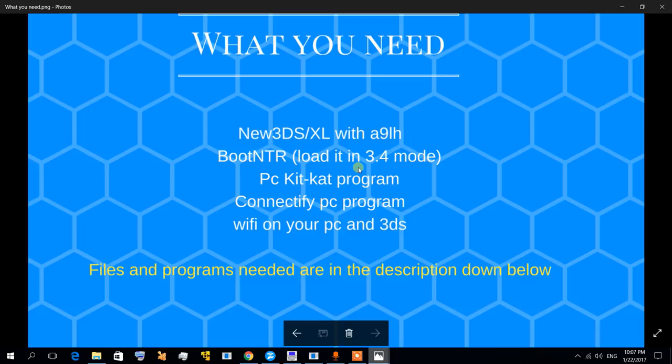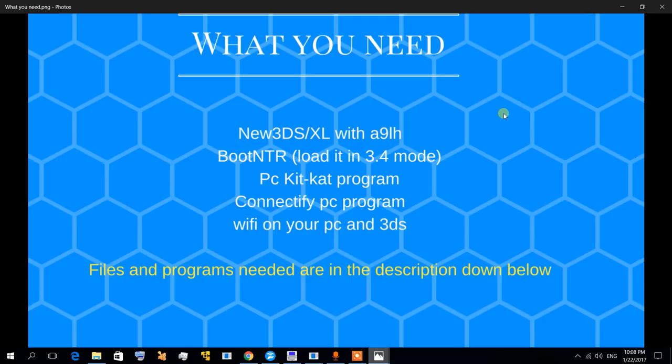It creates a virtual WiFi that only you can use. That's really good, that's really important when streaming. I'm going to show you why later on. Of course, your WiFi connection on your PC and on your 3DS need to be on the same WiFi.